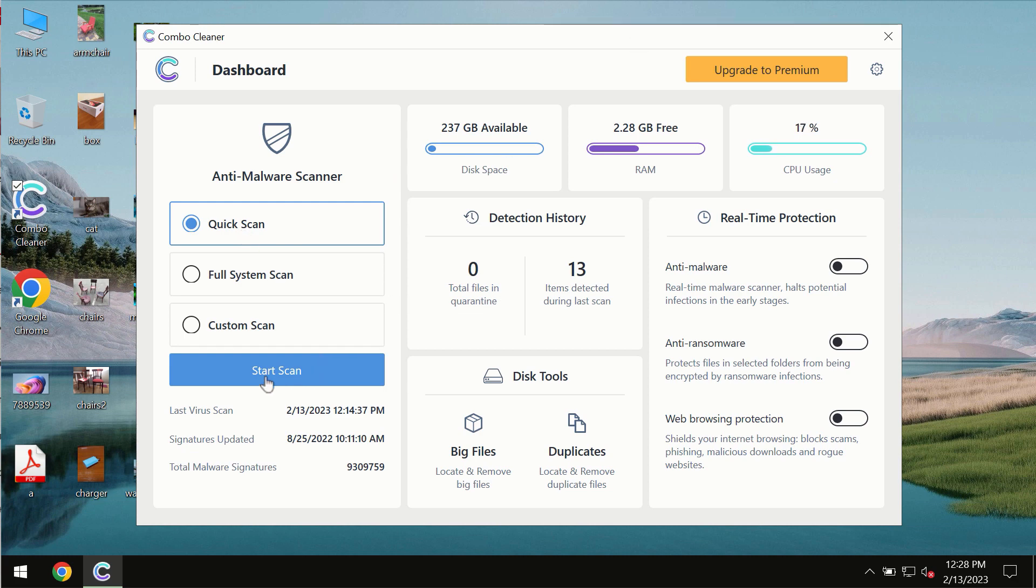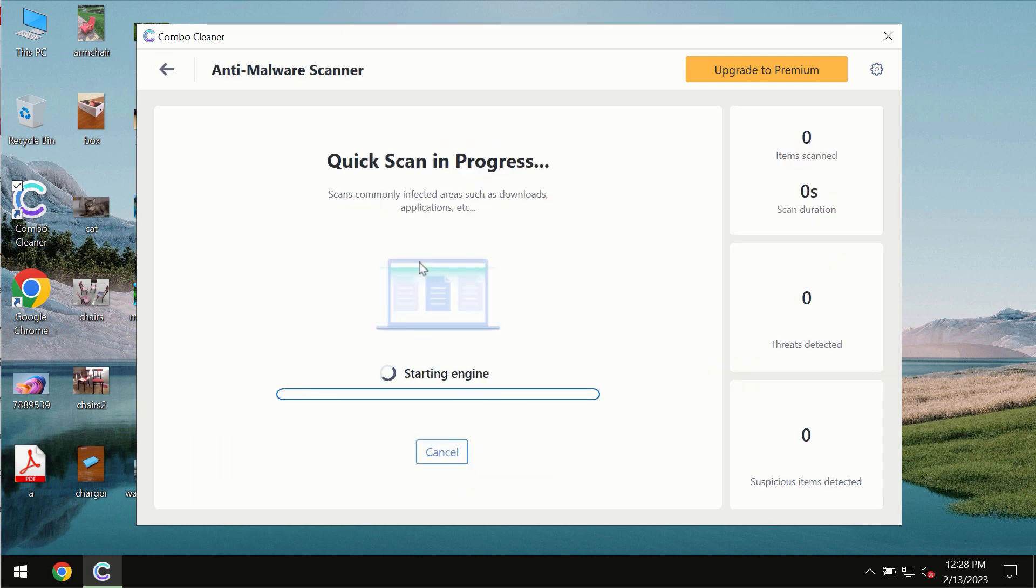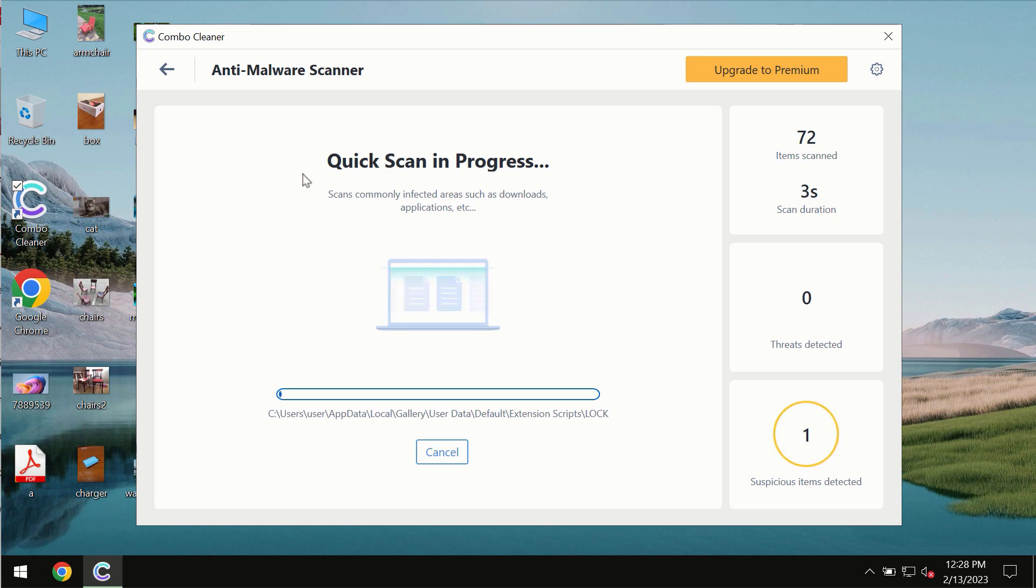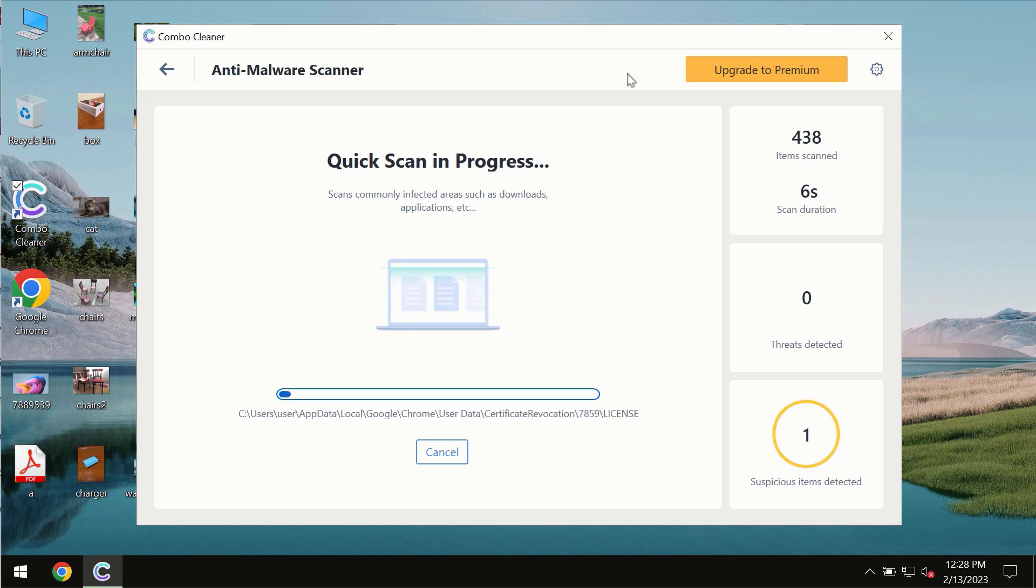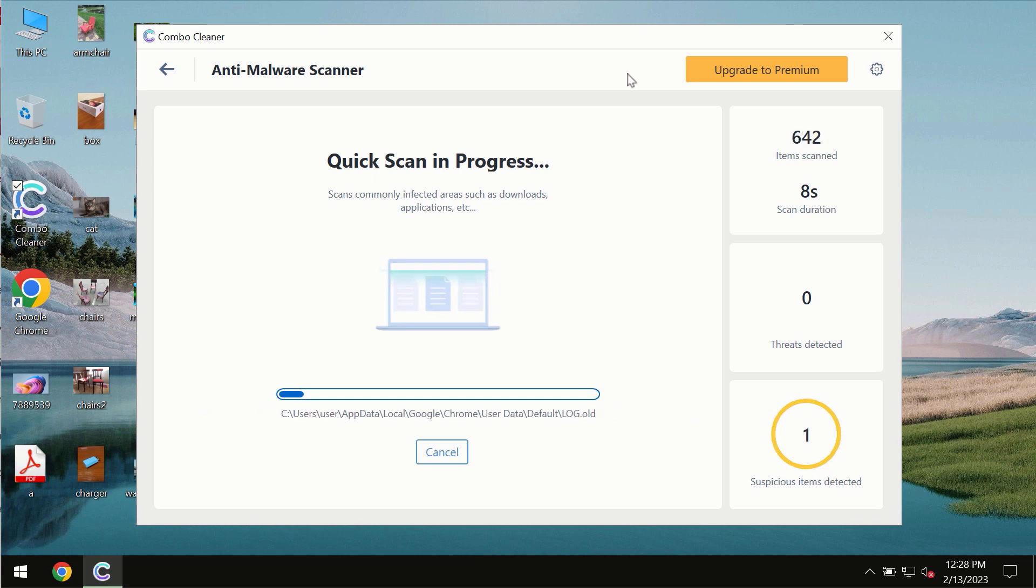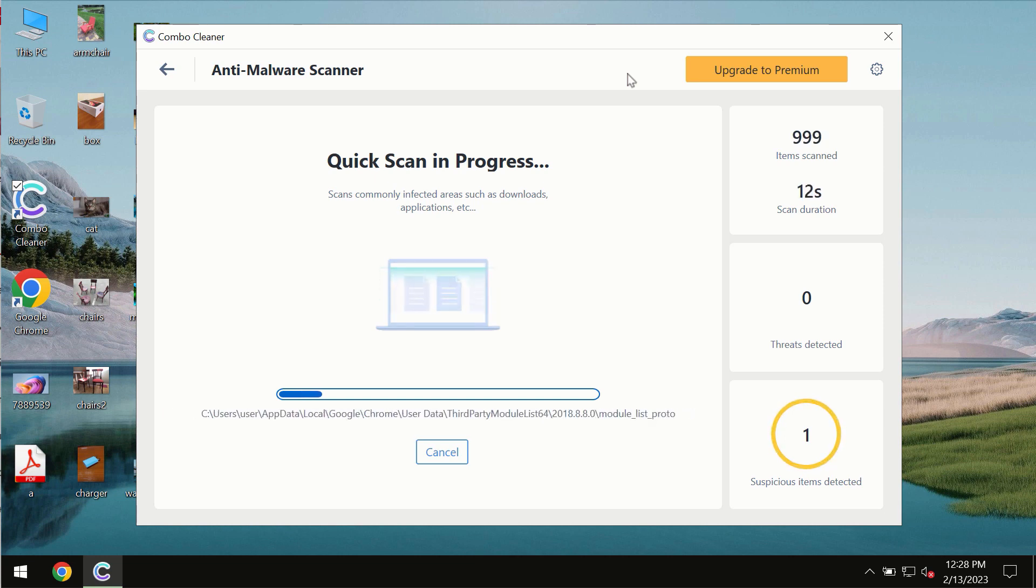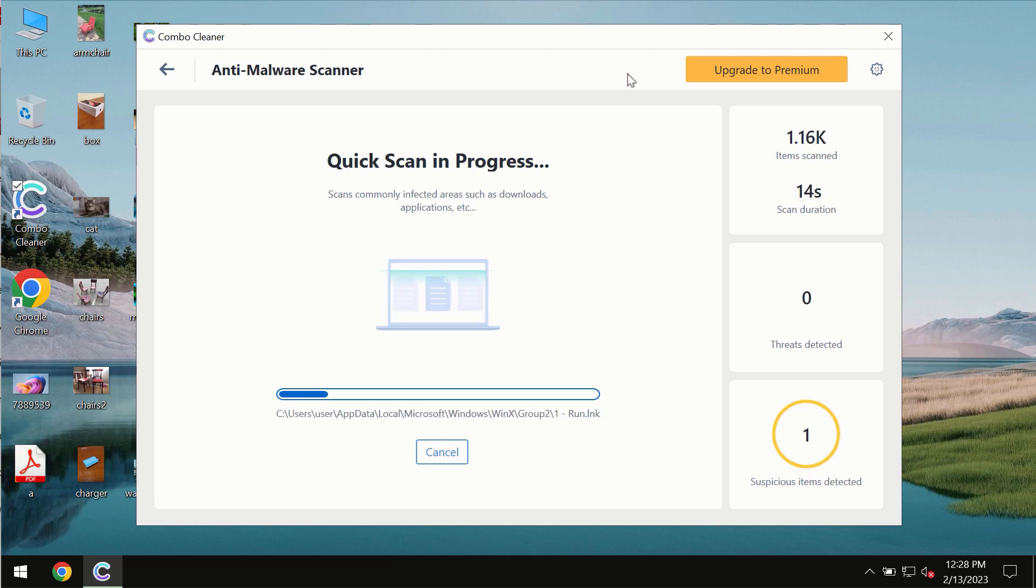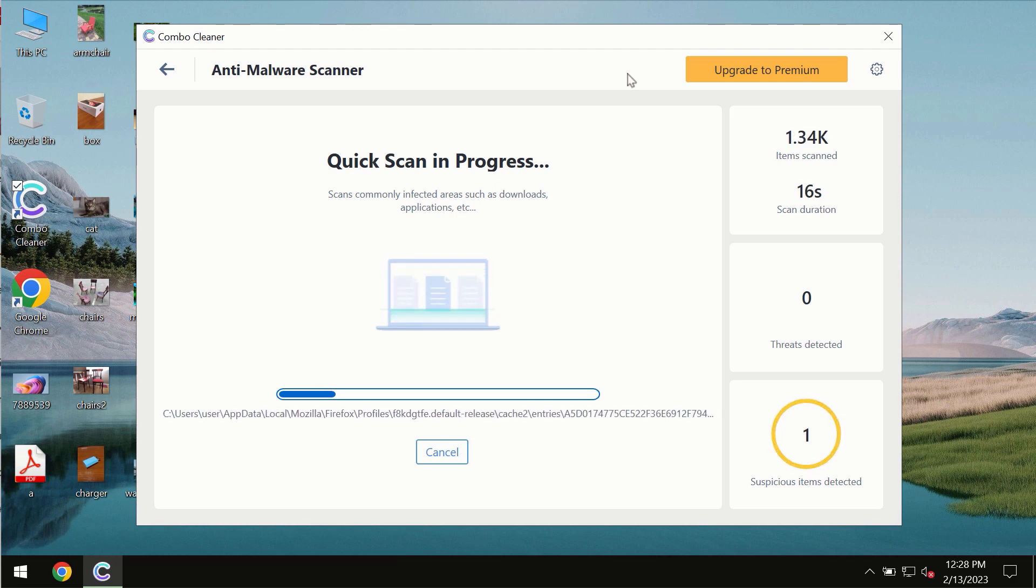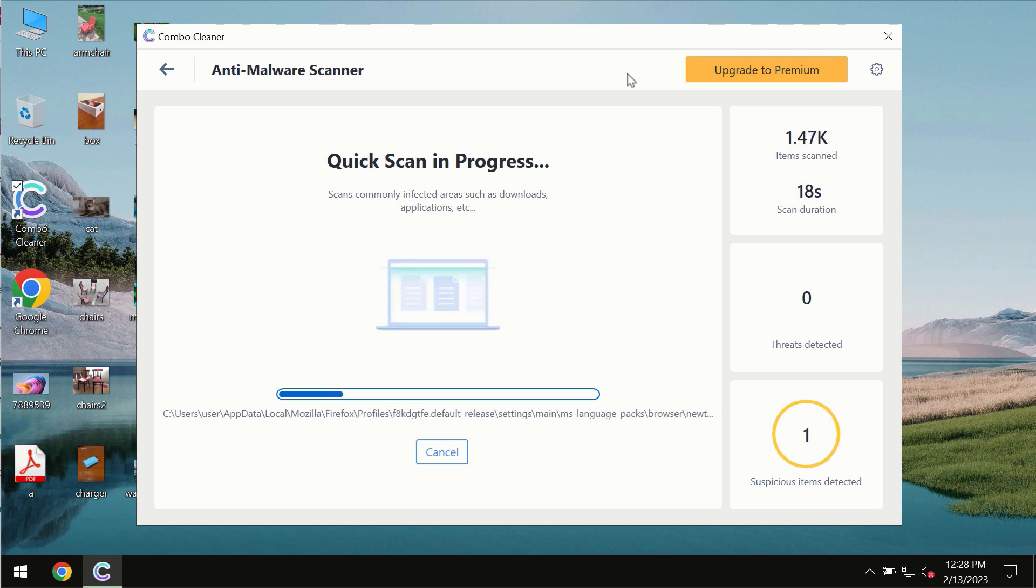You need to click on start scan button and most likely the program should first of all update its anti-malware database, which is definitely essential for proper detection and removal of any malware, ransomware, adware or other types of computer infections.